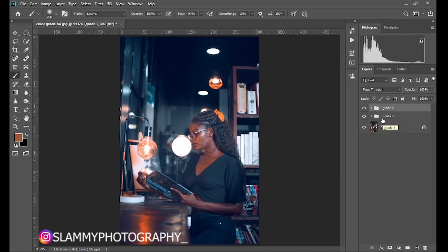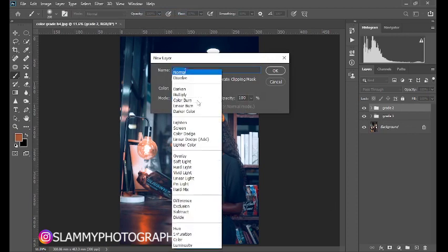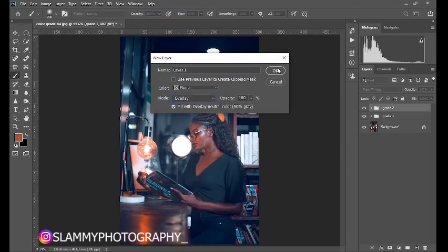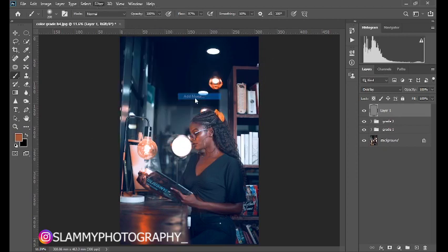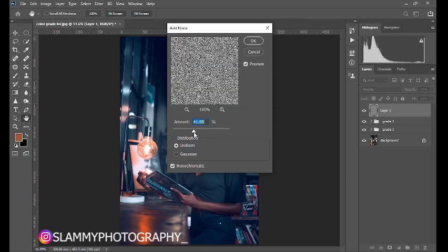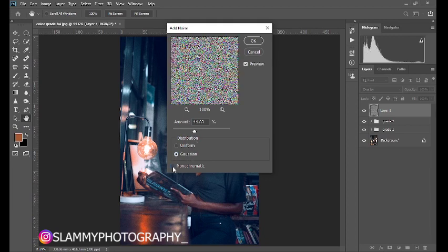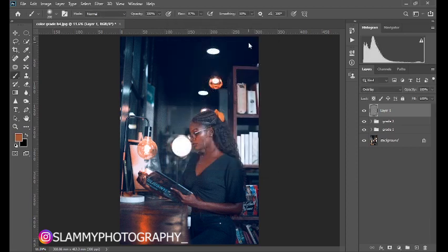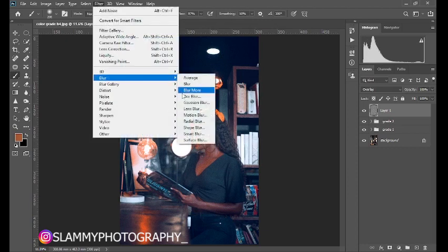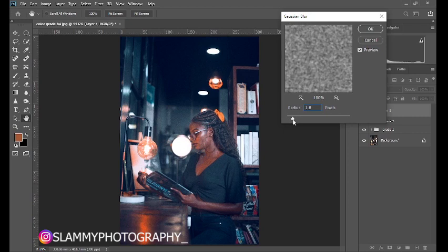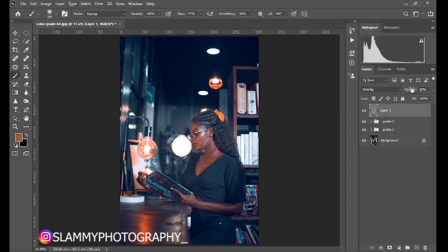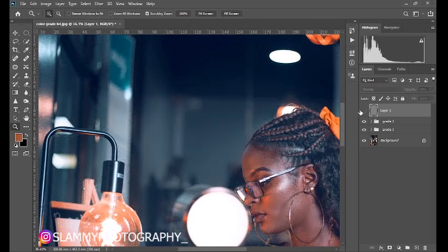Another effect you can add to make your image look more cinematic is to add grain. Create a new layer, change the blend mode to Overlay, and fill it with the overlay neutral color — click OK. Then go to Filter > Noise > Add Noise, increase the value, and make sure both Gaussian distribution and Monochromatic are ticked so there is no color in the grain. Click OK. Then go to Filter > Blur > Gaussian Blur and blur it slightly to make it look more realistic. Adjust the opacity to taste. Zoom in to see the effect — this was the before, this is the after.